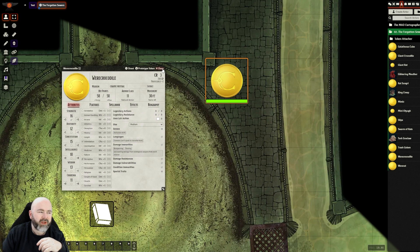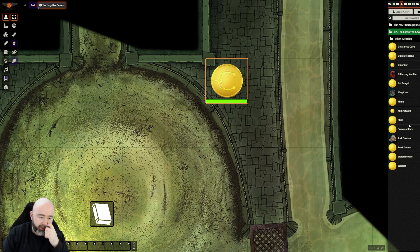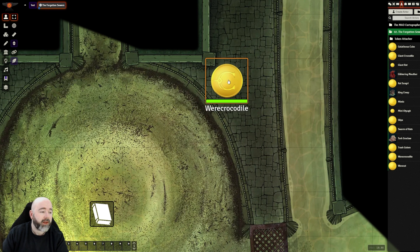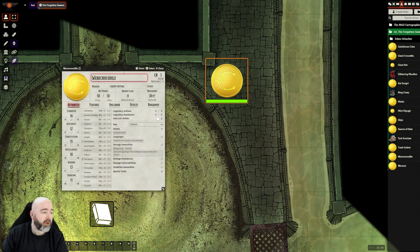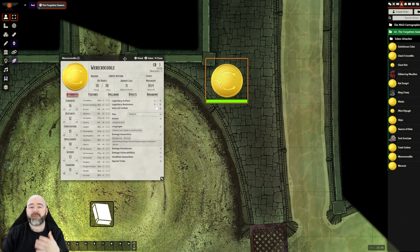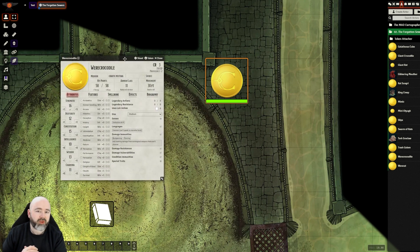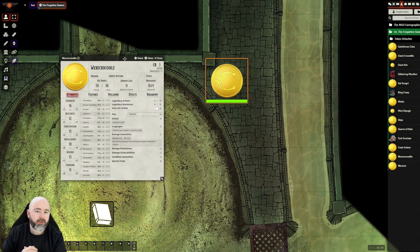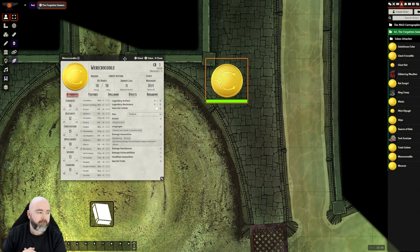For someone like a werecrocodile, unless it's an NPC, you'd want to do it in the main actor that I'm going to go in. Now when my players meet this person, I might not want them to know that they are a werecrocodile.